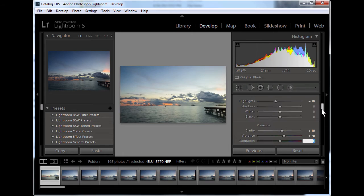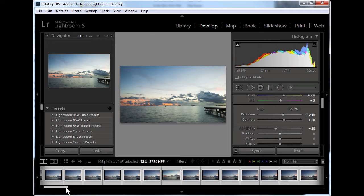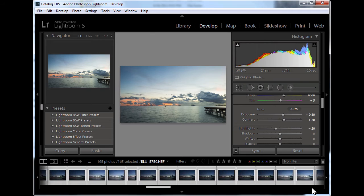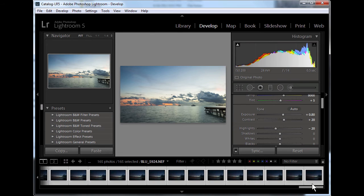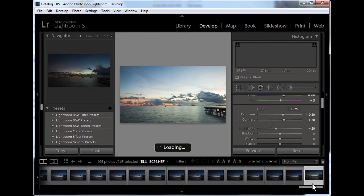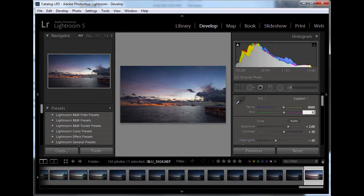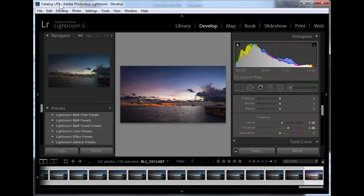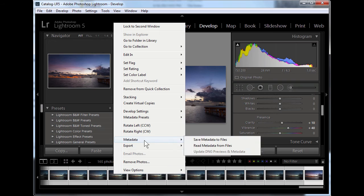Begin by processing your starting keyframe image. Select all frames and synchronize settings. Go to your last keyframe and process the ending image that you would like. Select all of your frames and save metadata.